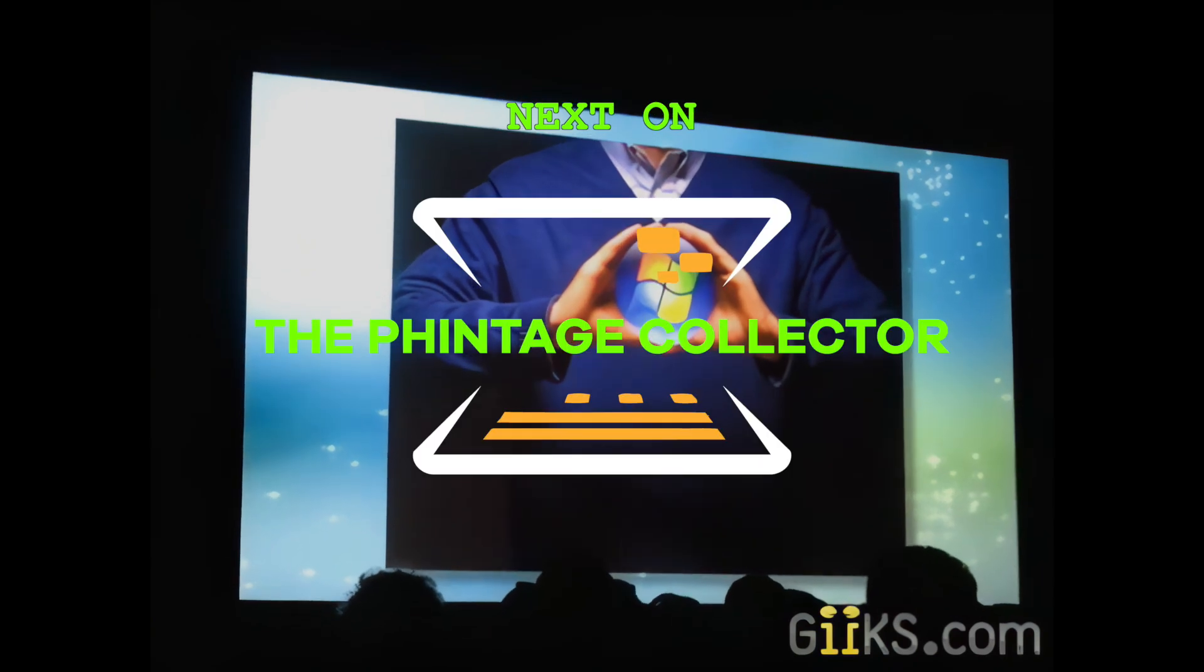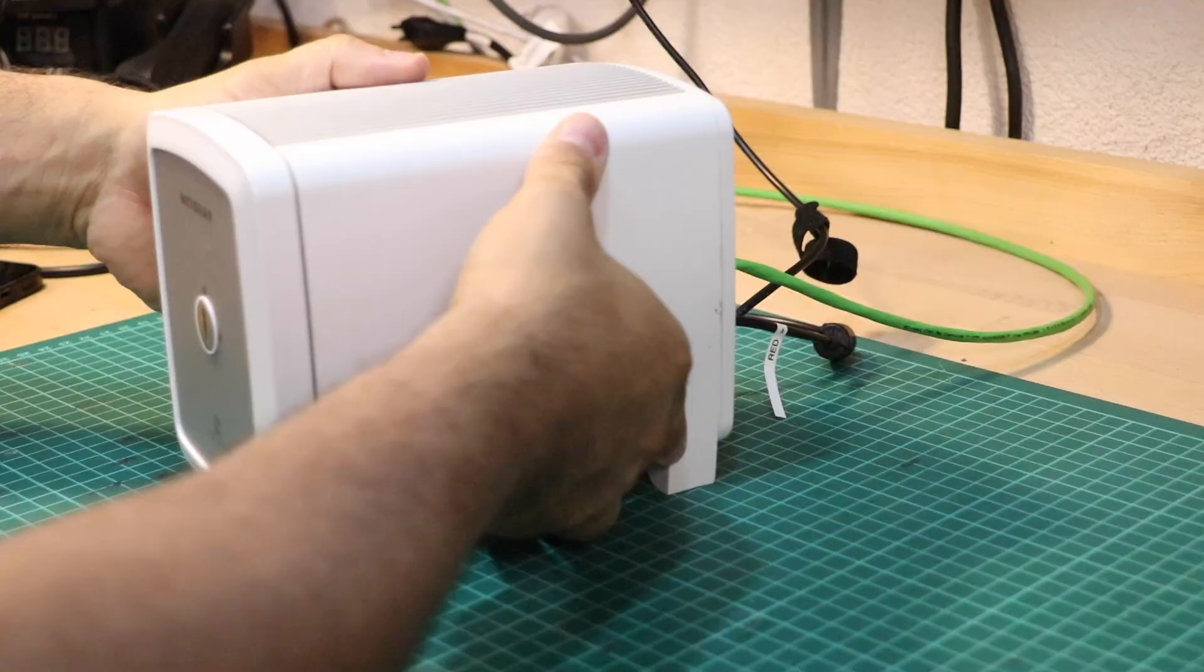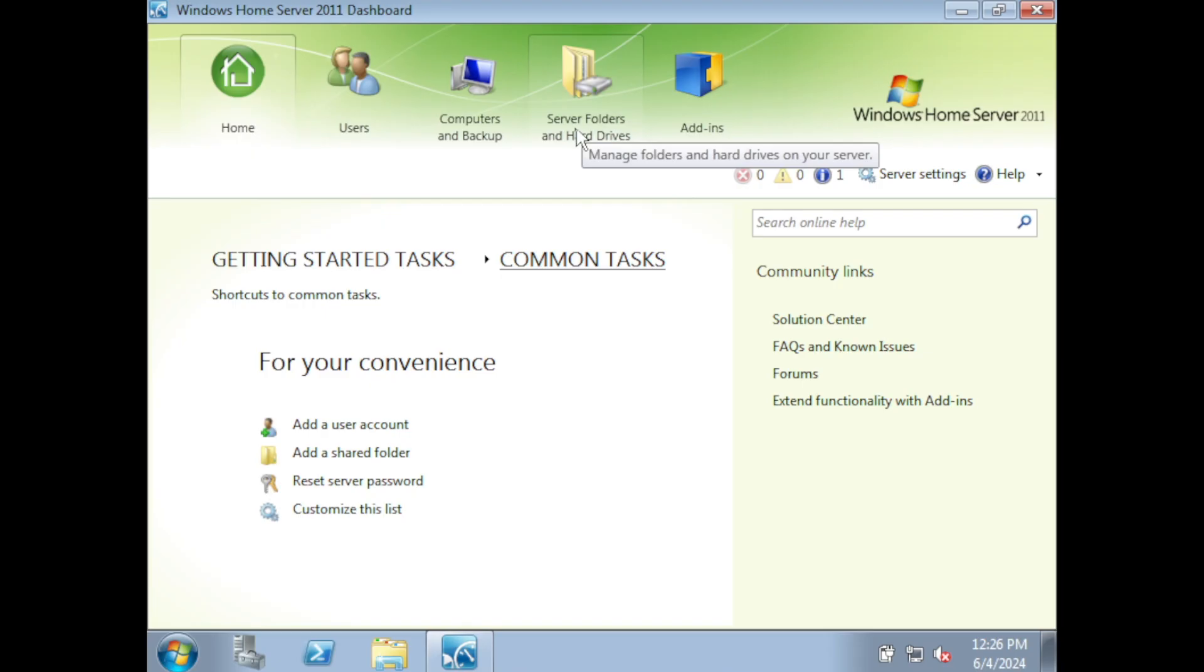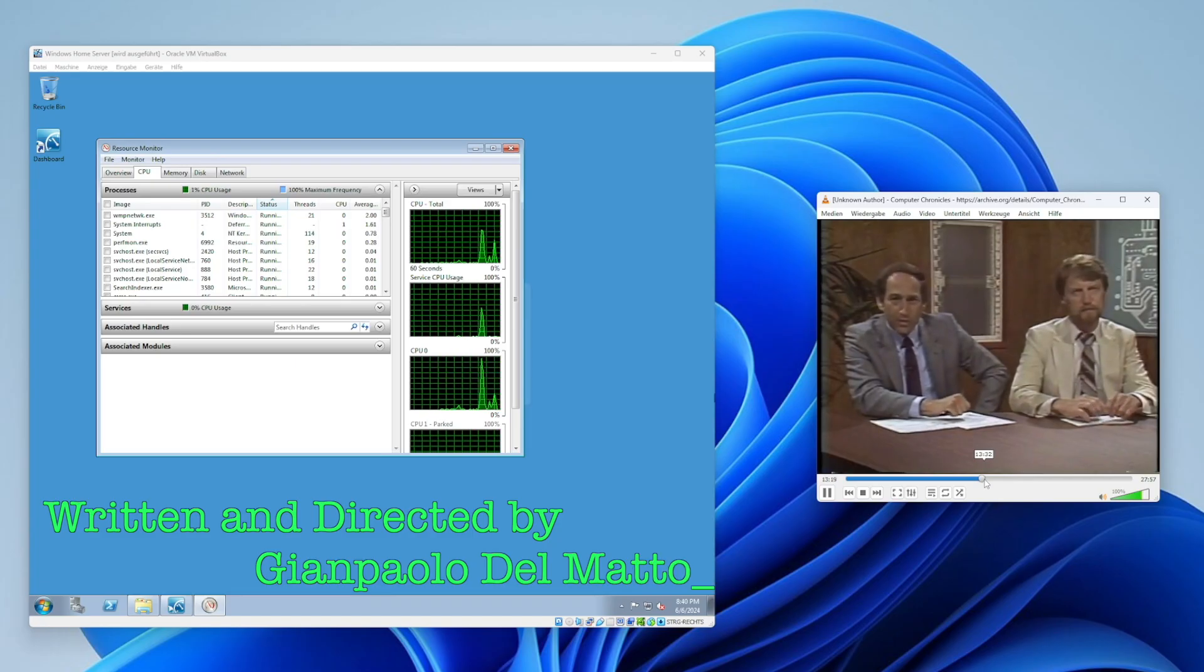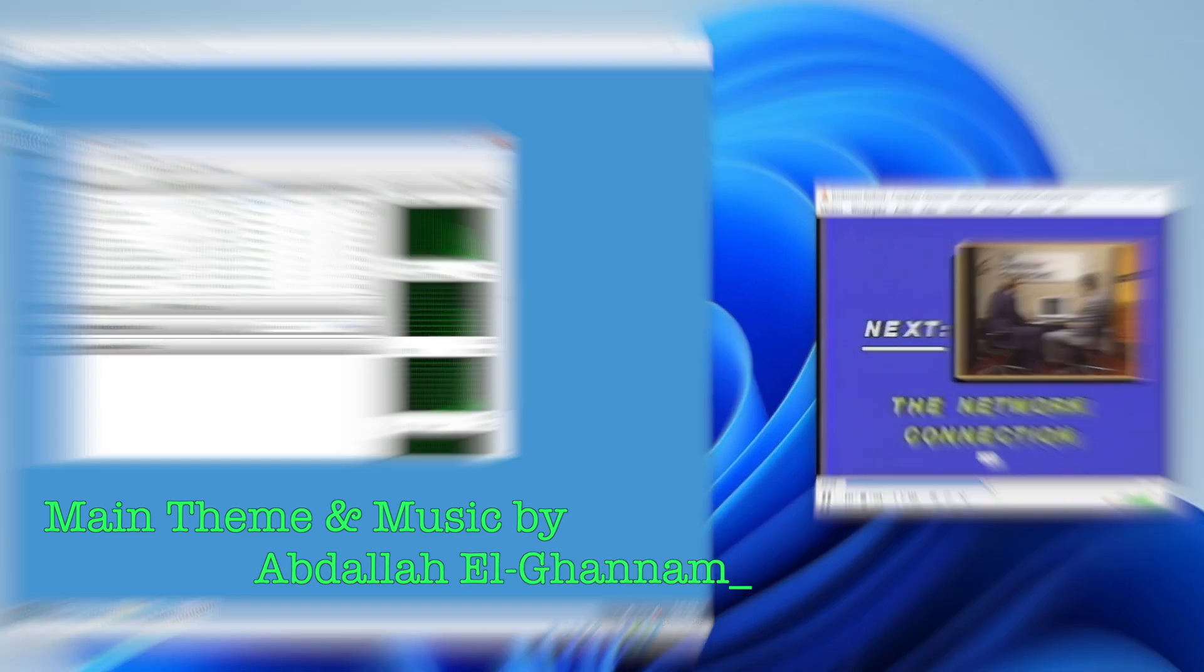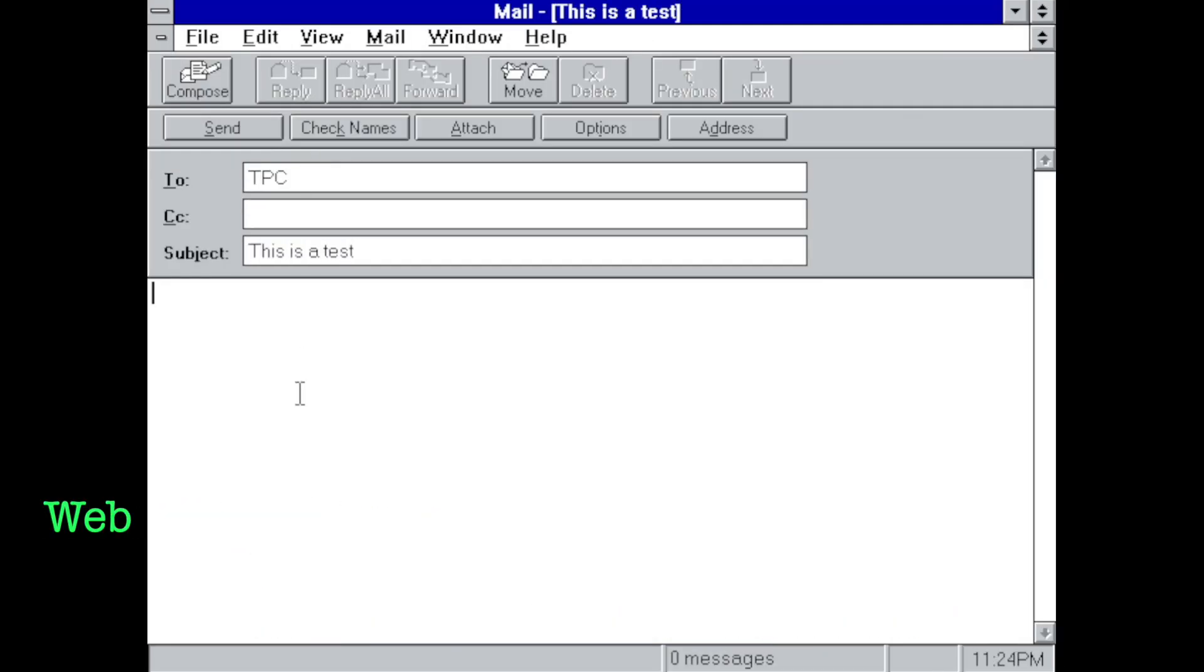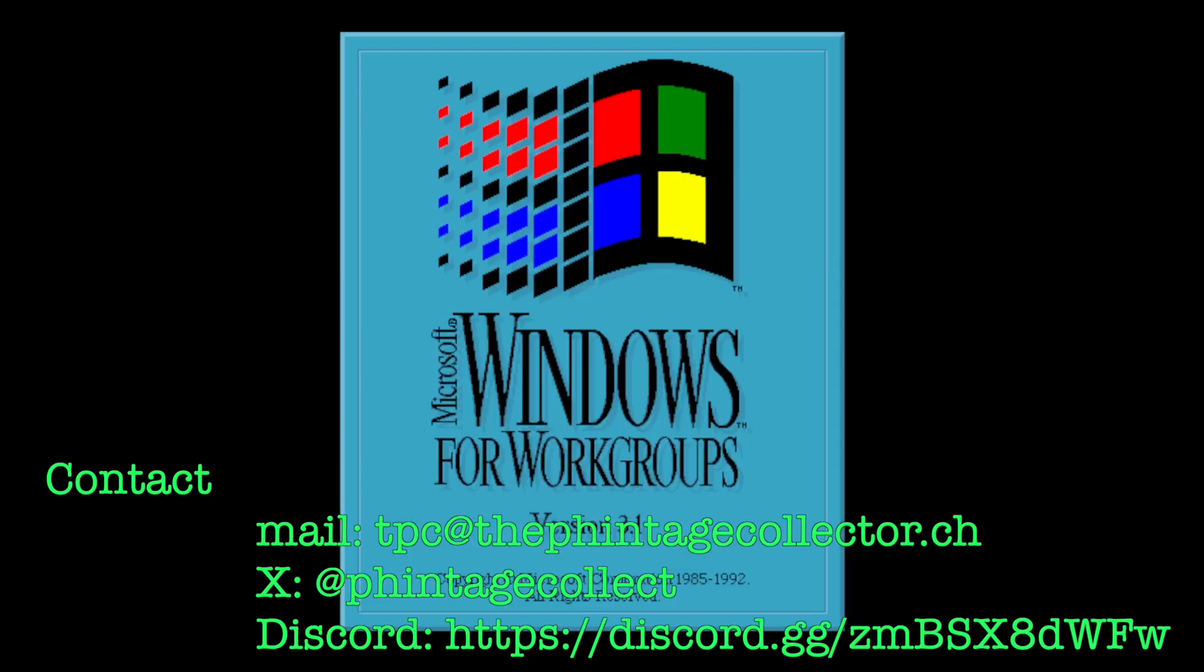So, we previously looked into Windows Home Server and Netgear's SE101, two small office home office storage products emerging from the mid-2000s era, when things were meant to become easier than ever to configure for consumers. But was it really all that hard 10 years prior? Let's find out as we jump back into the early 90s to build a small workgroup network using Windows for Workgroups 3.1.